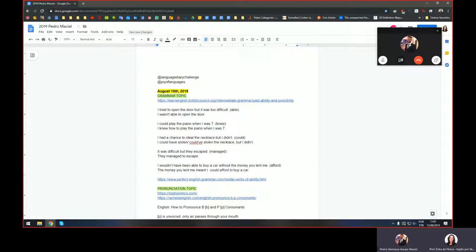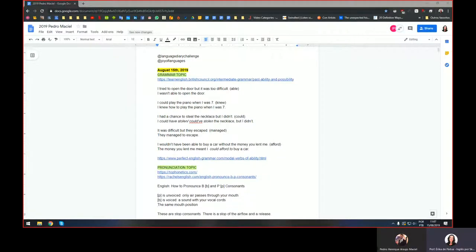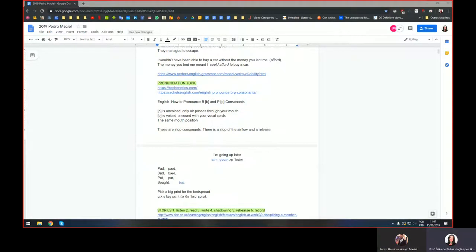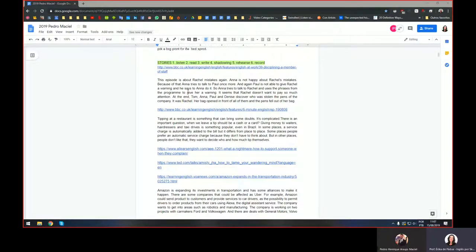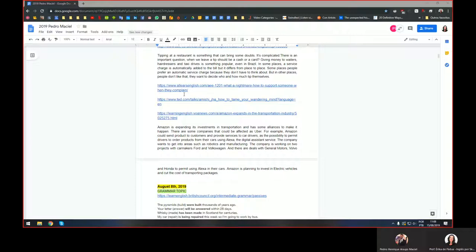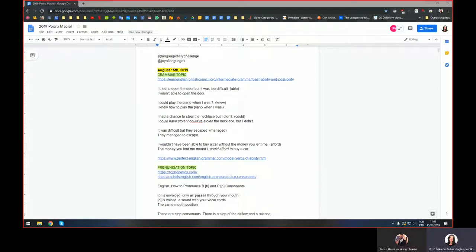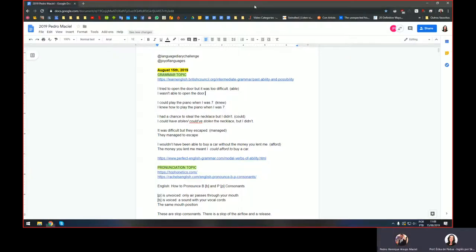Okay, so let's see what you prepared for today. The grammar topic you studied is past ability and possibility, right? Yeah. For pronunciation, the B and P consonants — the voiced and unvoiced pair. And then the usual podcasts: English at Work, Six Minute English, All Ears English, and that TED talk. Let's get started — let's talk about grammar first.